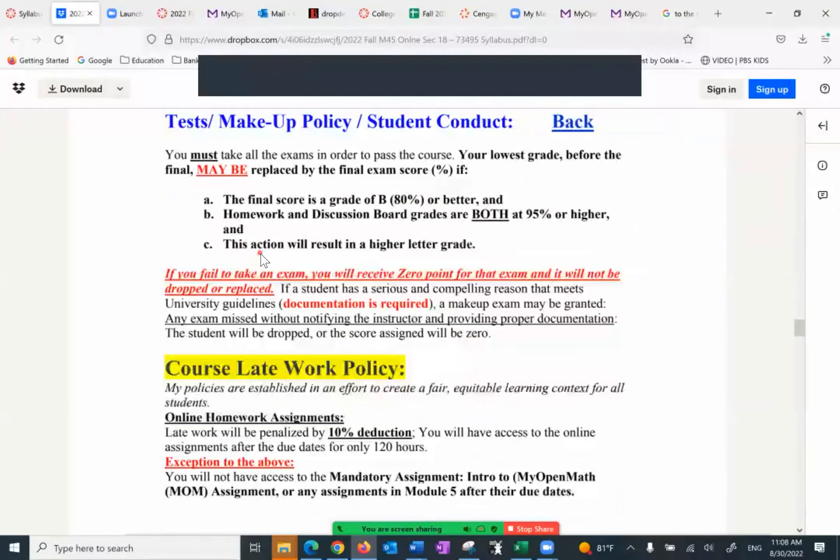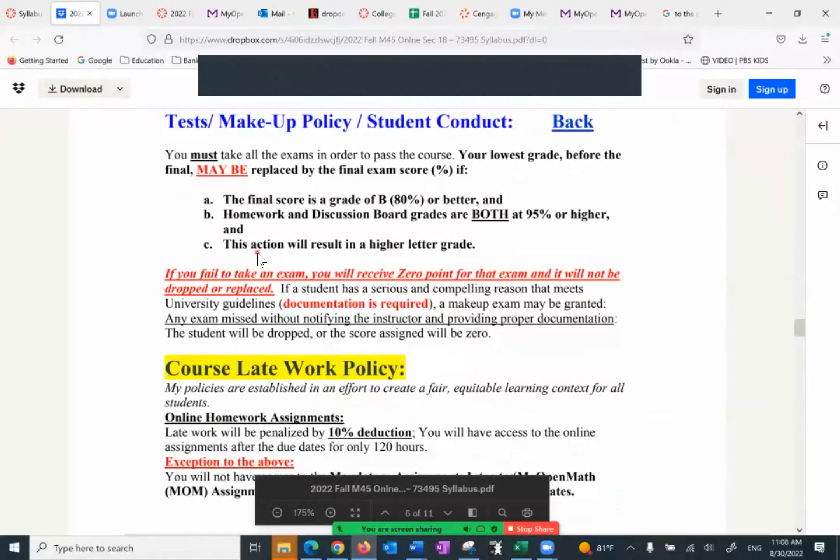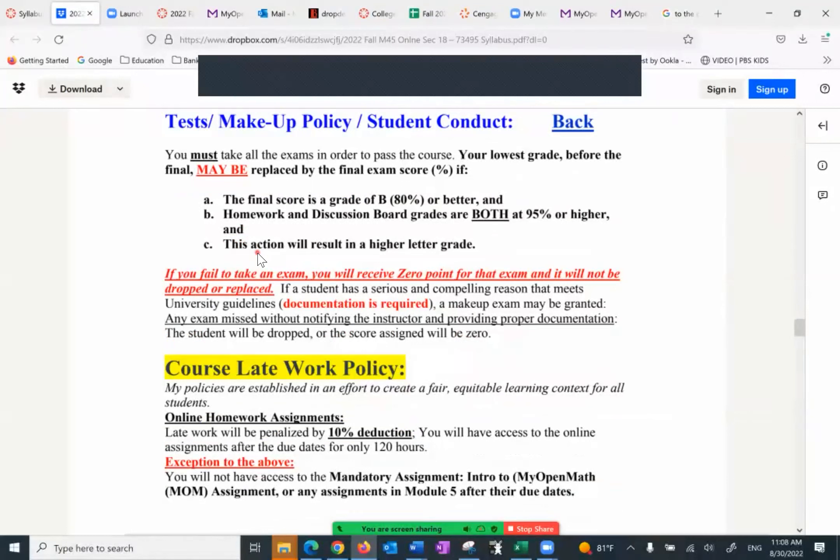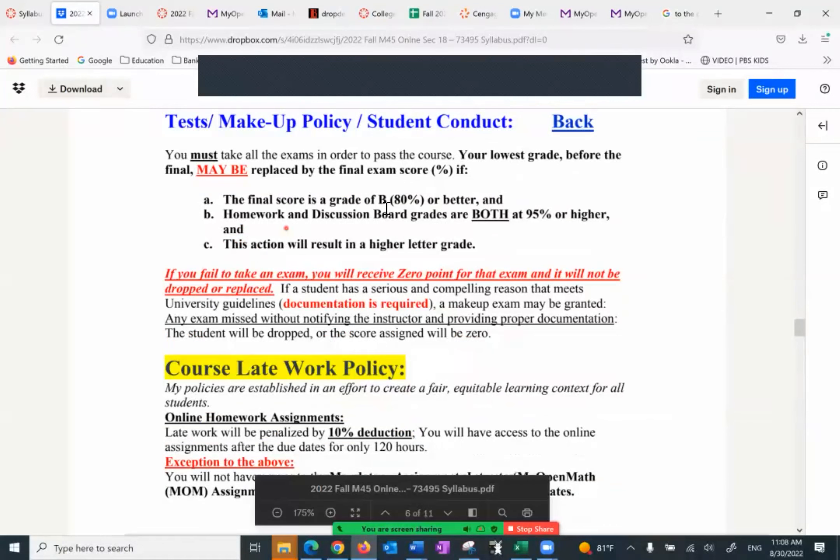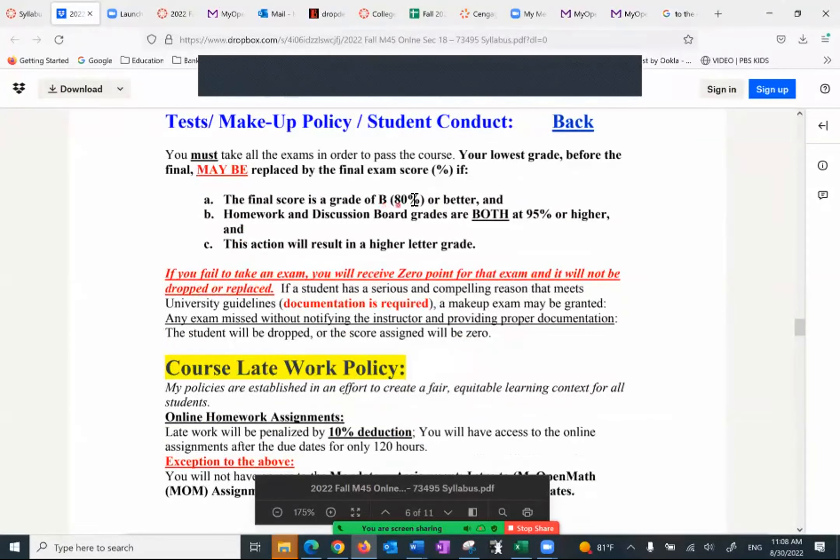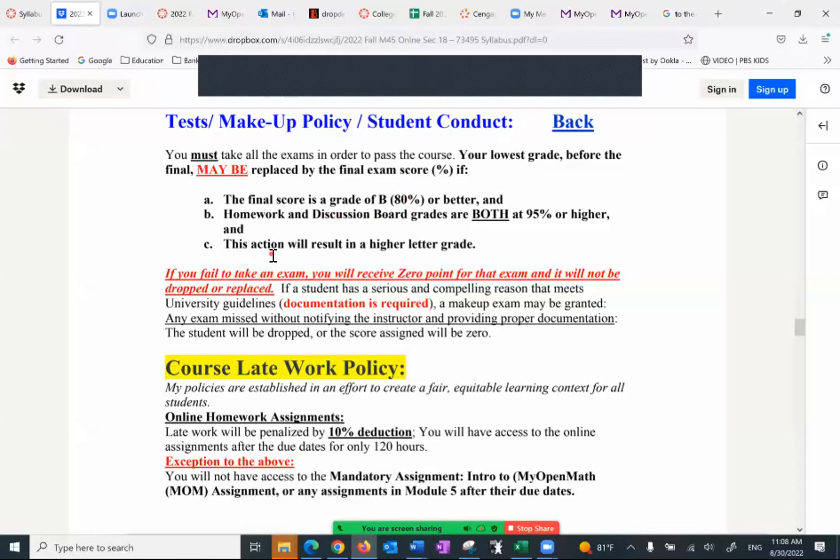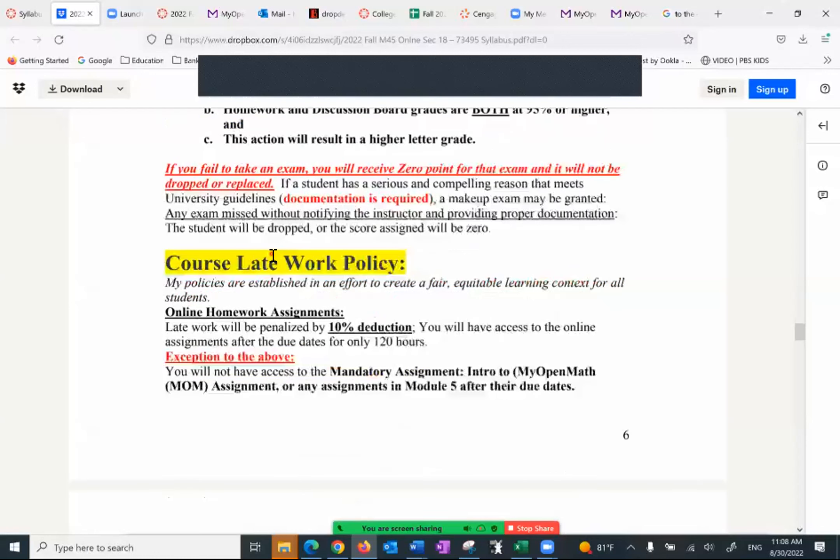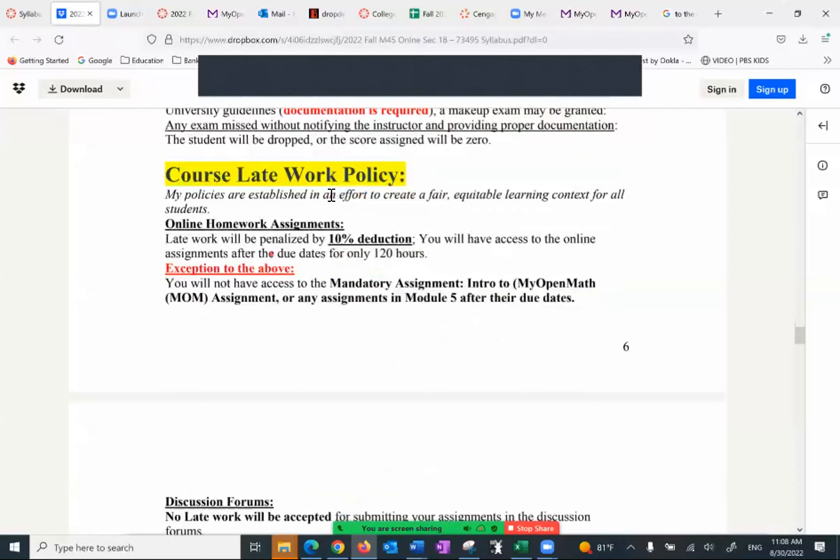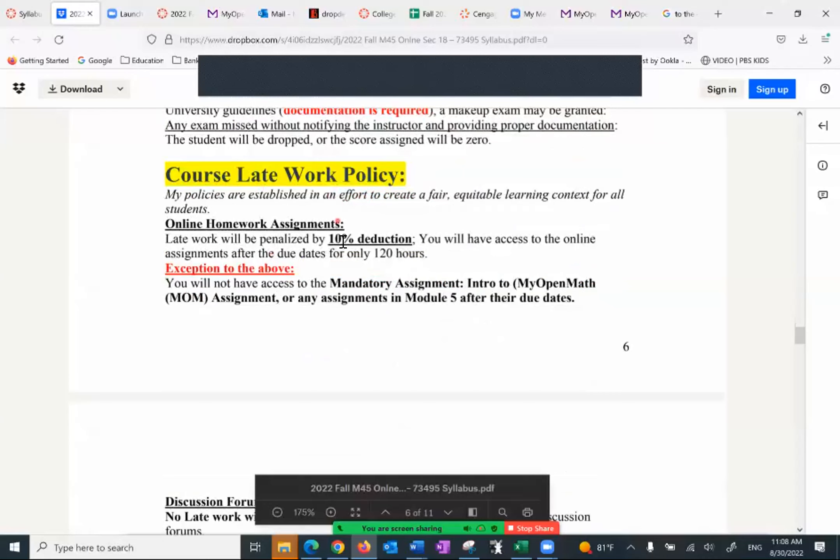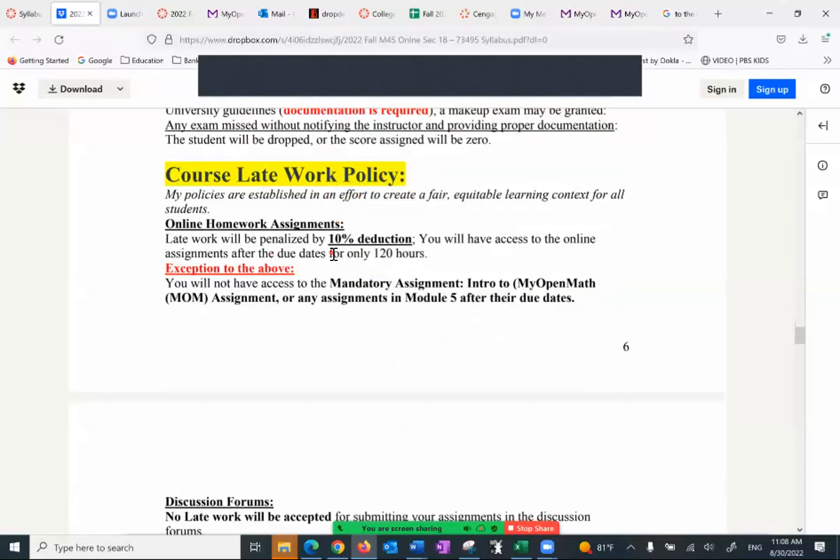Also, the first four exams, the lowest of the four I will drop and I replace it with the final score percentage wise as long as the final score is good, meaning 80% or higher. Your homework and discussion board also have good grades 95% or higher and this action will result in a higher letter grade. There is no course late work policy, you can do it for some of the homework assignments, you get 10% penalty for that. But on a normal basis if you do that you may have a hard time catching up.